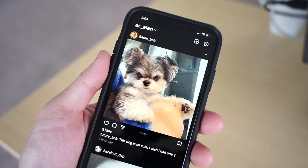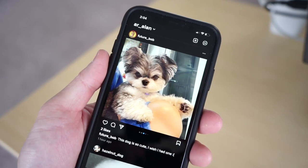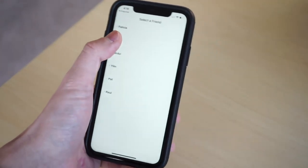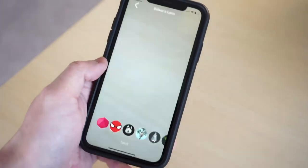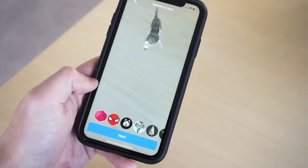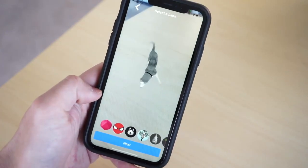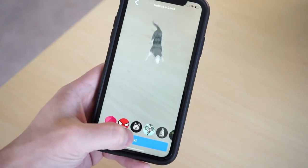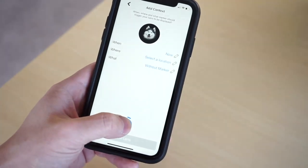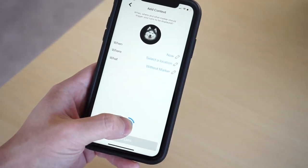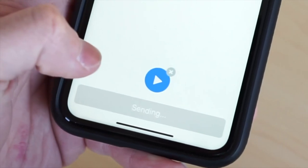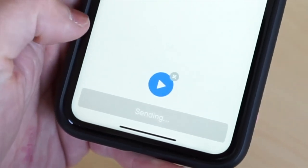Bob is telling everyone on social media that he wishes he had a dog. Alan opens AR Wand, selects Bob as the recipient, chooses an AR dog to send, and records a voice note: "Shoulda gotten the dog when I did last year." He then sends this AR message to Bob.